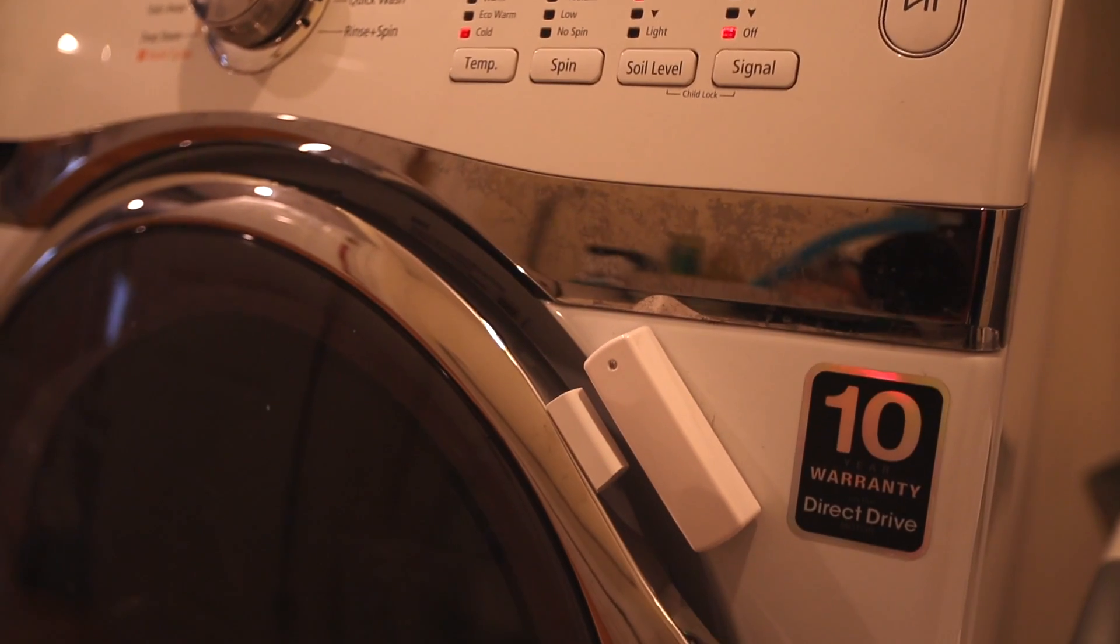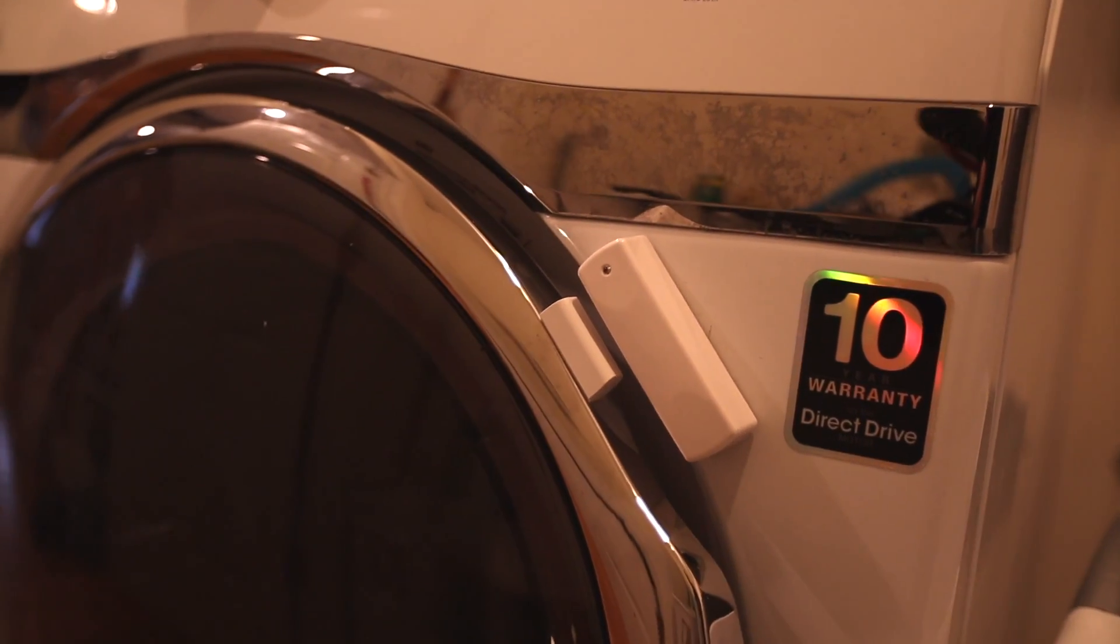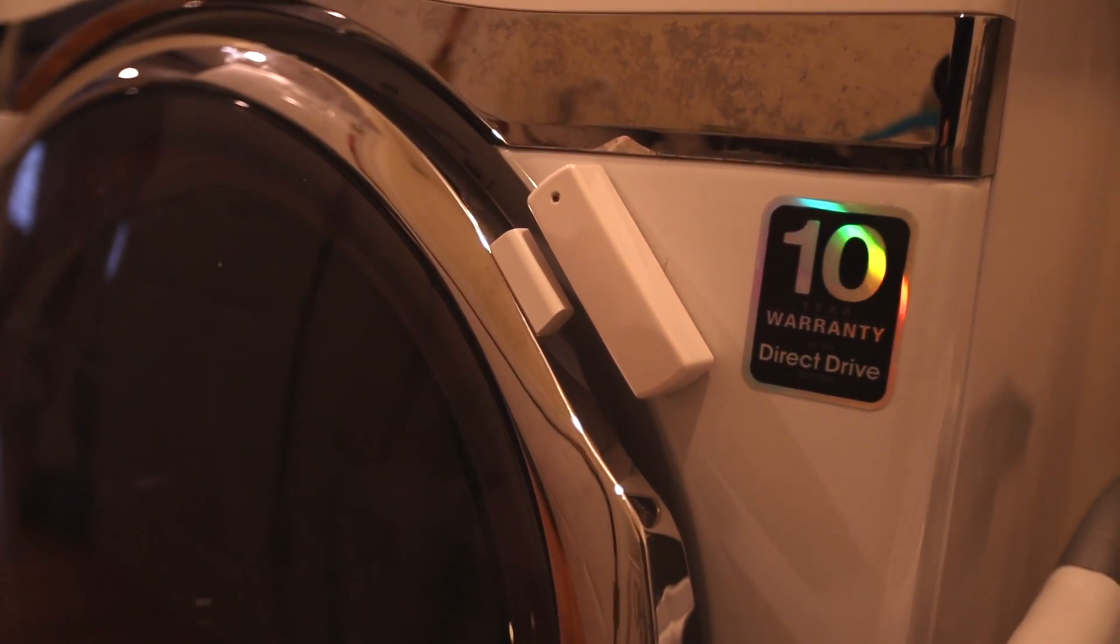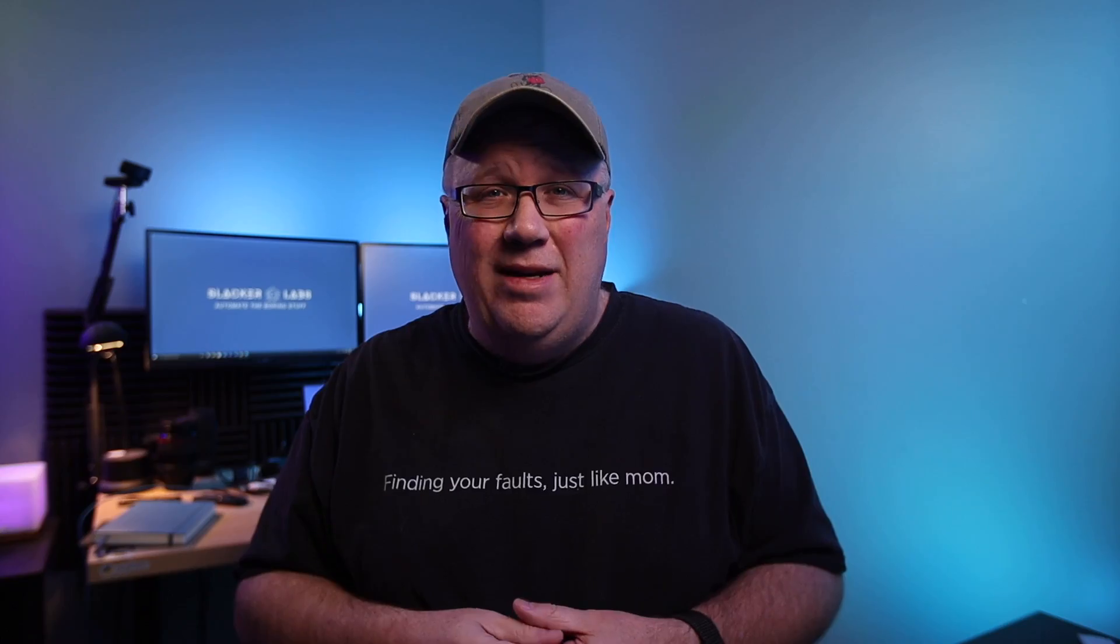But before we can even get to the notification part, Home Assistant needs to be aware of what's going on with the washer. Specifically, it needs to know when the washer has run, and whether we've moved the clothes from the washer. If you have a smart washing machine, you may already have this set up with Home Assistant. But since I have a dumb washer, I'm using a power metering switch and a contact sensor on the door. And even though this is focused on my washing machine, you could apply these same techniques to other major appliances. So, let's jump in.